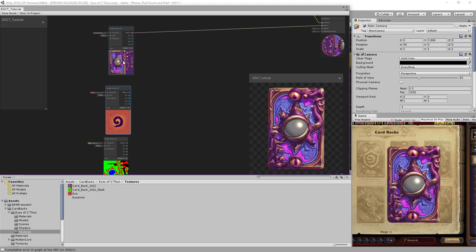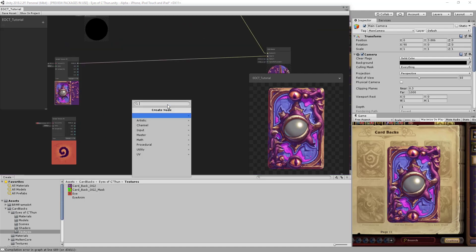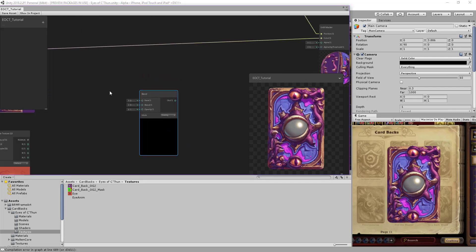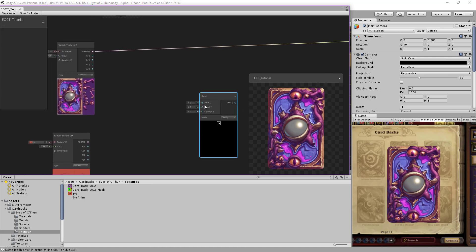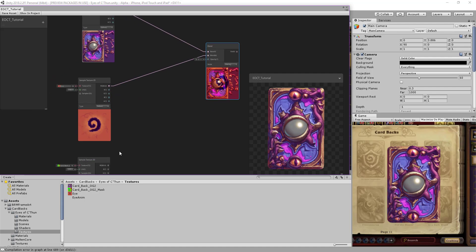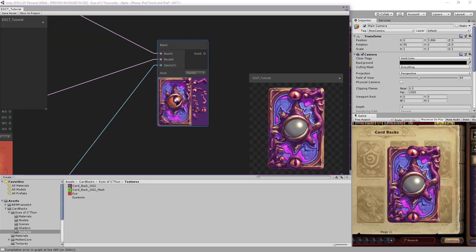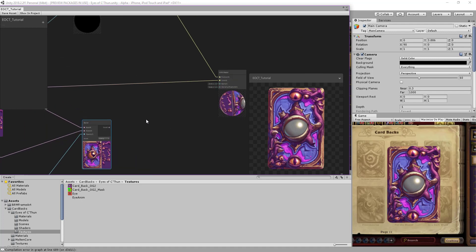We need to blend the eye texture on top of the original texture using the mask. To do that, we bring the Blend node. The Blend node has three inputs: the base, the blend, and the mask. The base is the original texture, the blend is the eye texture, and the mask is the eye mask. So here we have the eye mask blending on top of the original texture.